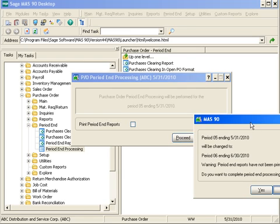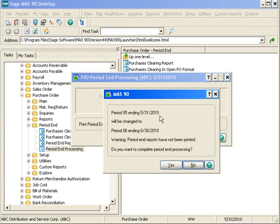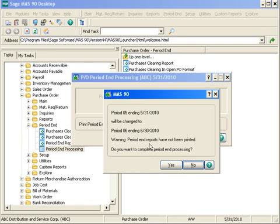When I proceed, it's going to give me that final warning letting me know that I am going from period five into period six. If I want to print any of my reports, now's the time for me to say no so I can go back and get those reports. And do I want a complete period end process? I would simply say yes for it to go through those functions.